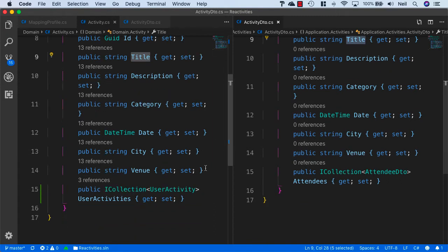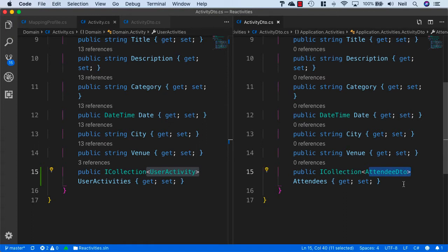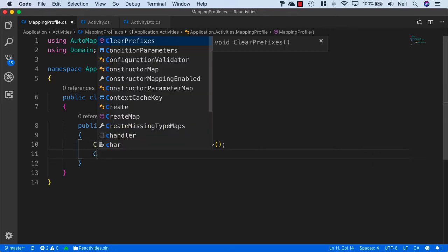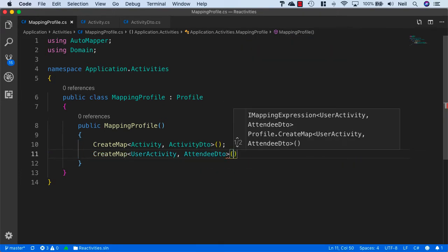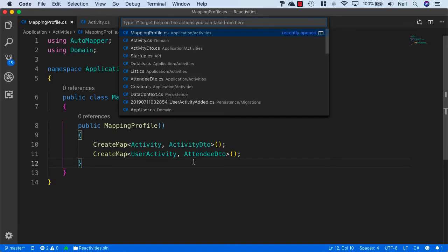The one that it's going to have problems with is the UserActivity and the AttendeeDTO. But what we can do is specify an additional mapping and say CreateMap — we also want to go from our UserActivity to our AttendeeDTO. We're not going to add any additional configuration to this; we want to see what we get just by AutoMapper automatically by convention trying to map the properties. And we'll start with our activity details and take a look.